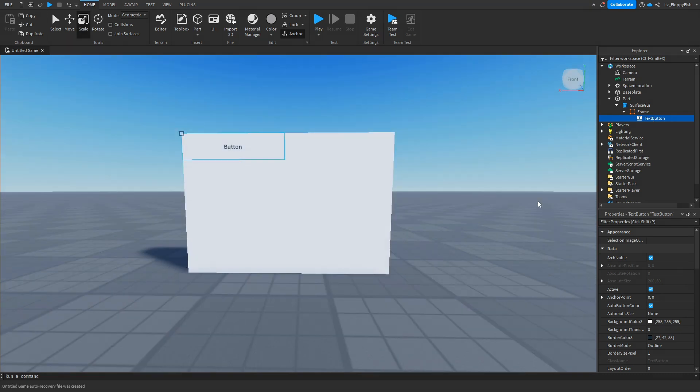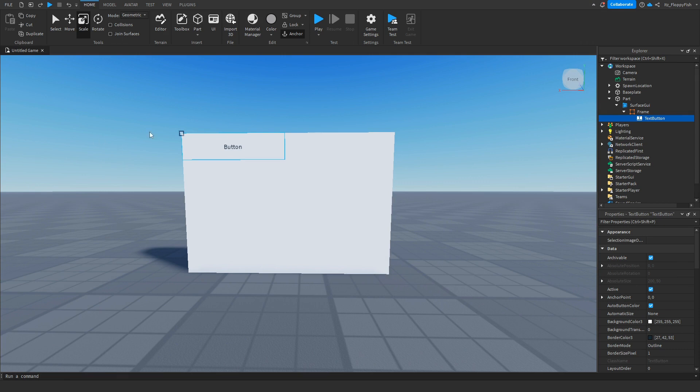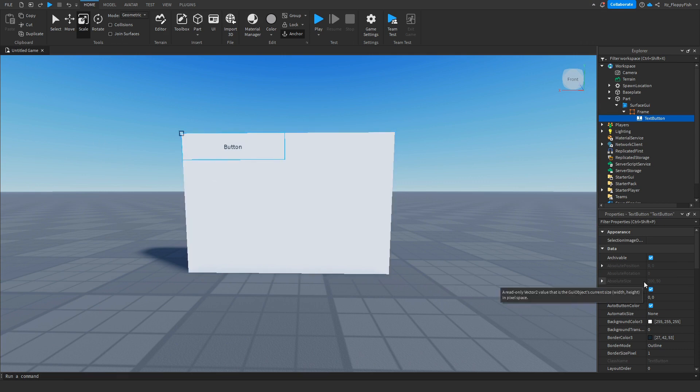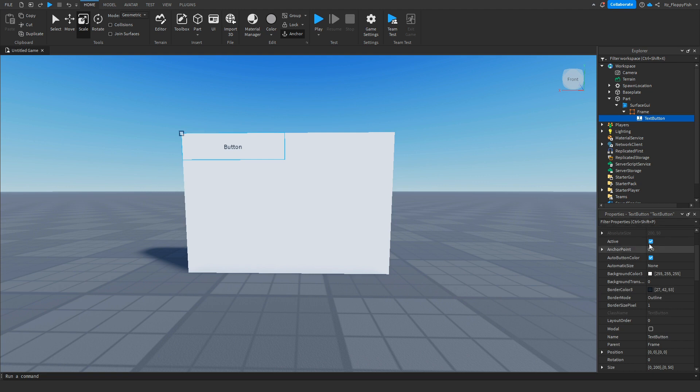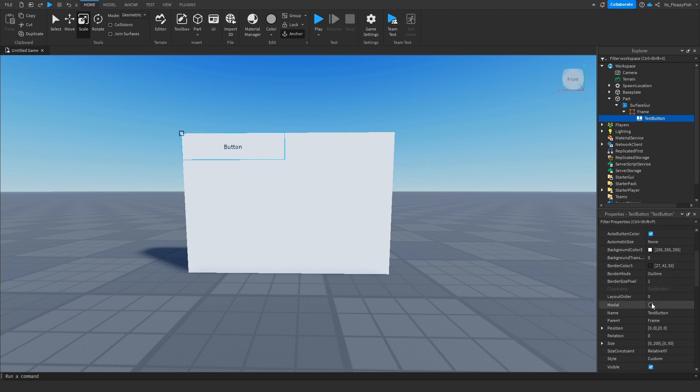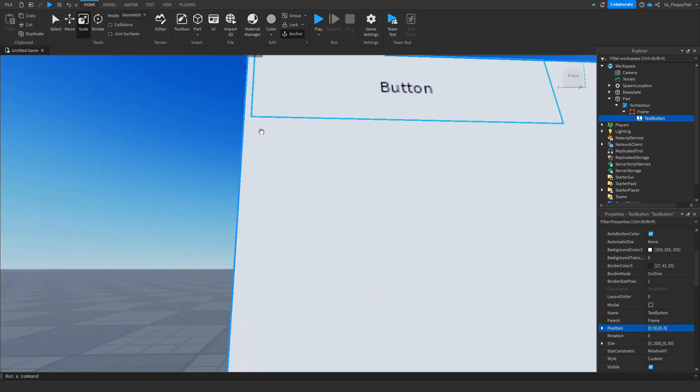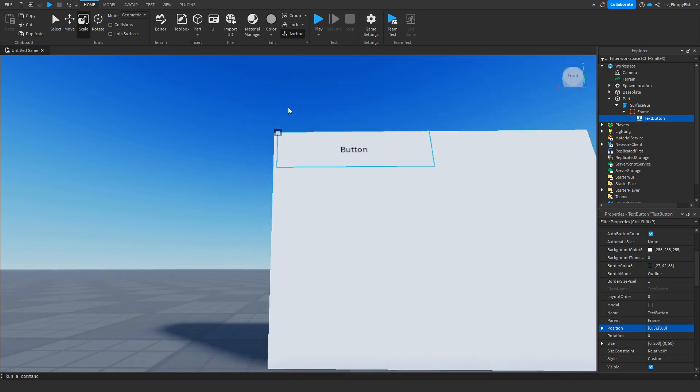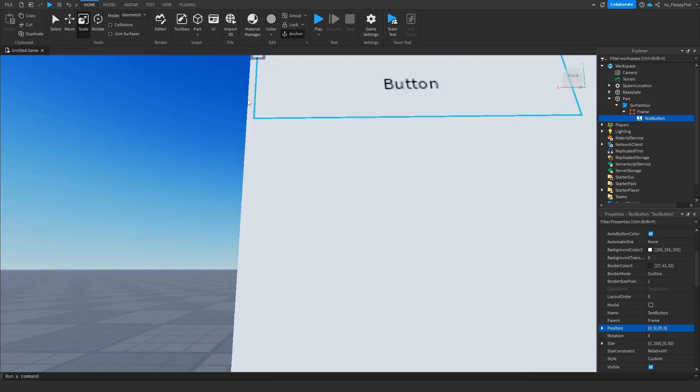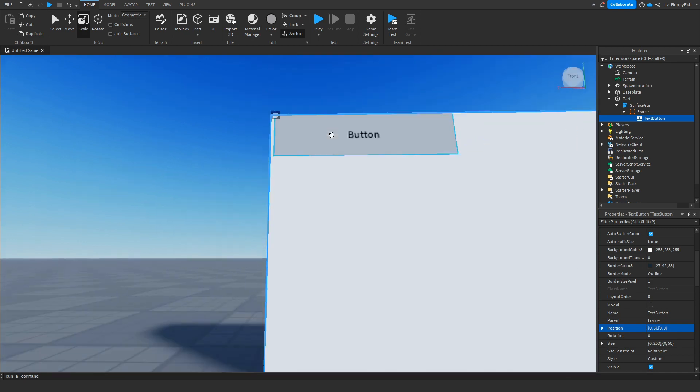So now that you've added a text button into your frame you now want to go and change where you want the text button or image button to be on your frame or on your part. You can do this by going down to the properties of your text button and changing the position. Now you want to change the second digit over here and change this for example to 5. As you can see now we have gone 5 away and we are 5 away from the edge.